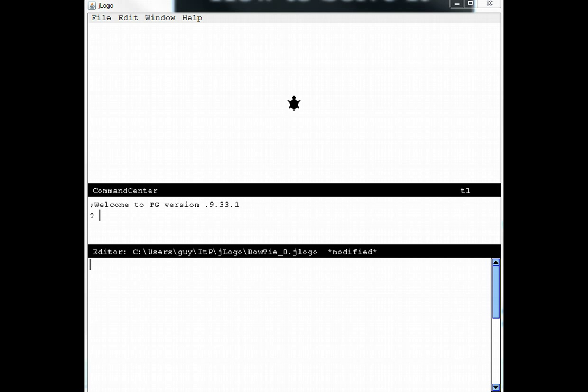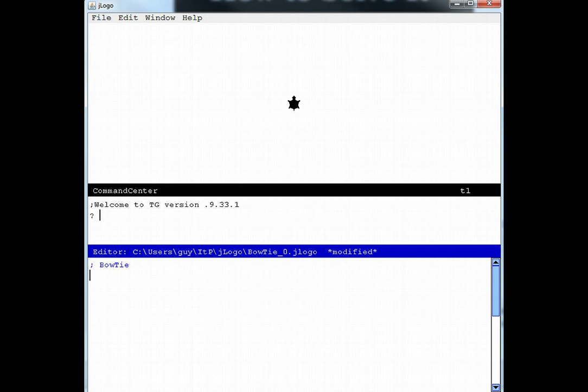Next, I'll devise a plan. I'll describe what I'm going to do in English as Logo comments in TG's editor. So first, let's give our program a name. First step will be to initialize. This means something like clear the screen, make sure turtle is at home, things like that.